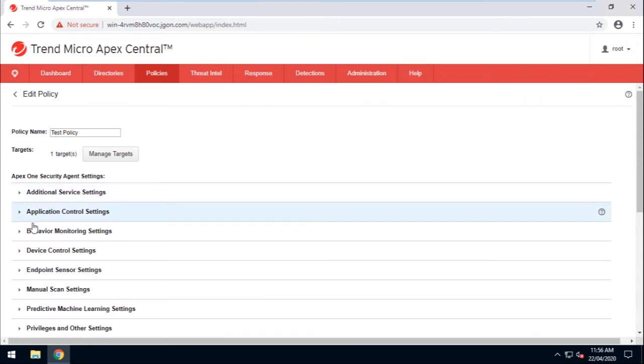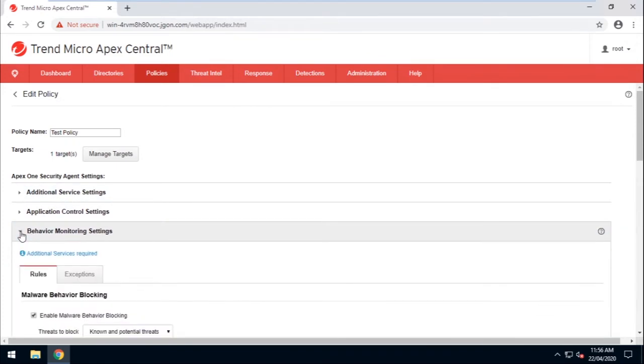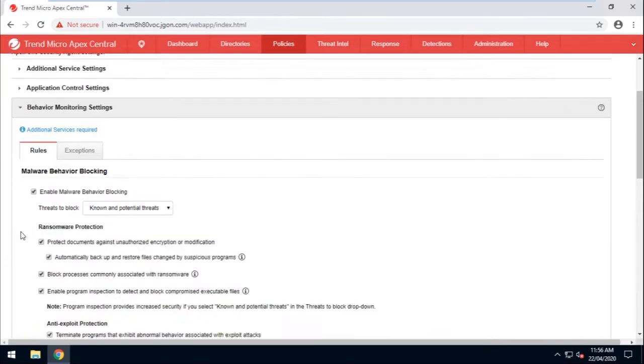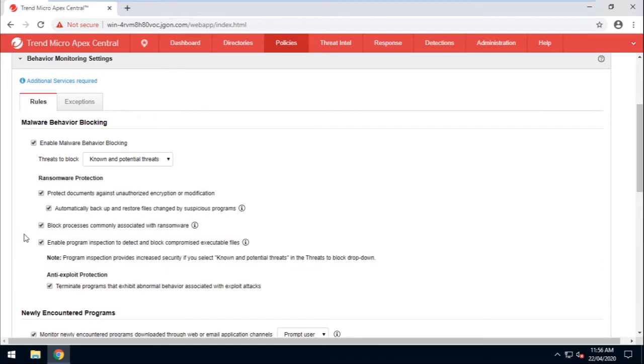Okay, now find Behavior Monitoring Settings, then click to expand. Now under Ransomware Protection, uncheck Enable Program Inspection to detect and block compromised executable files.